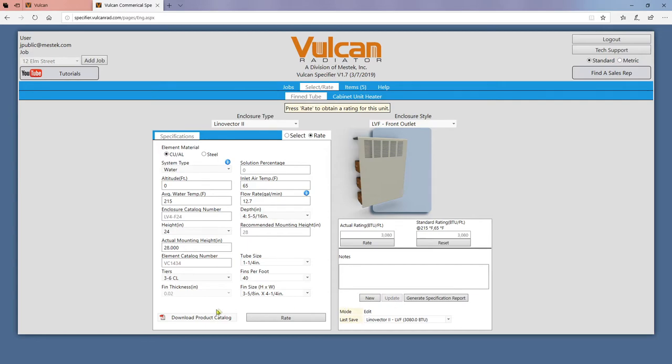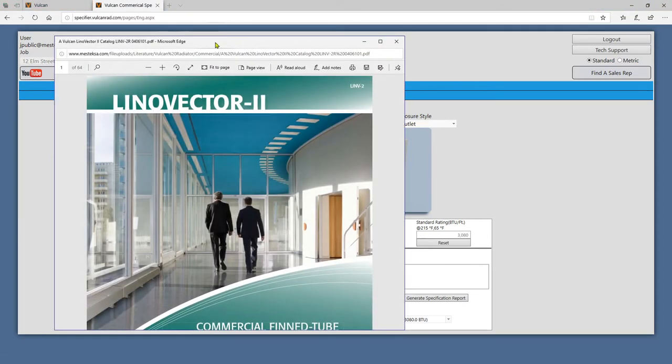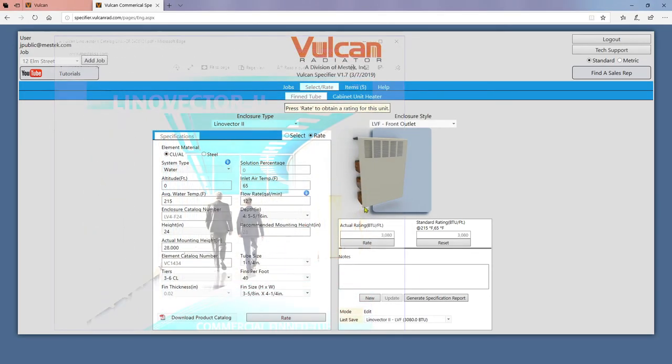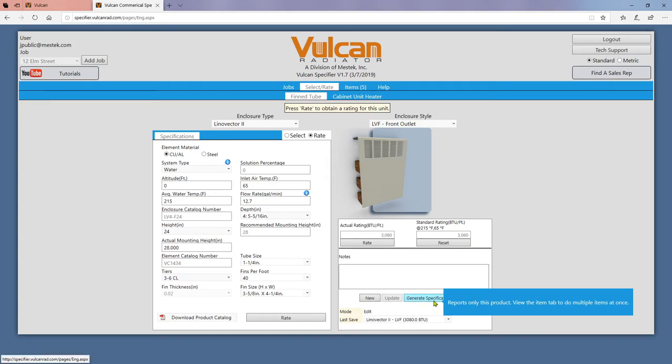You can view a product catalog at any time by clicking on download product catalog. Additionally, you can generate a report for saved items by clicking on the generate specification report button. This is the same report as the ones found on the items tab.